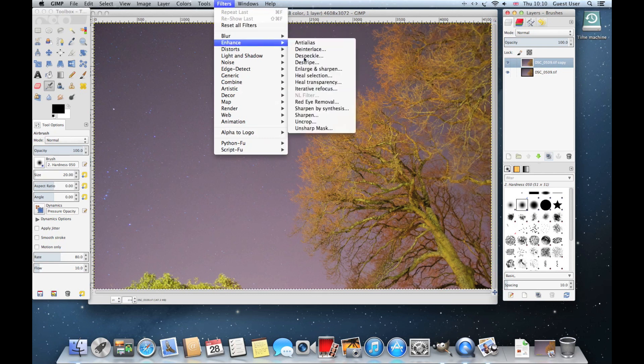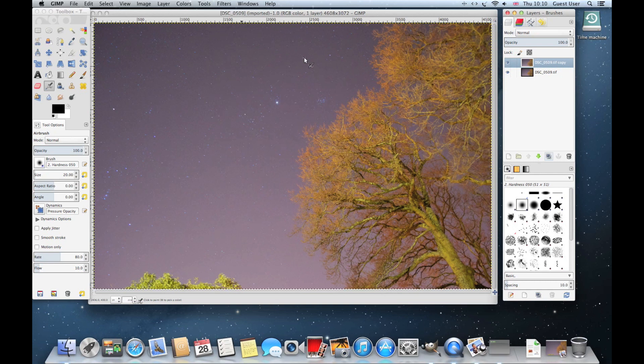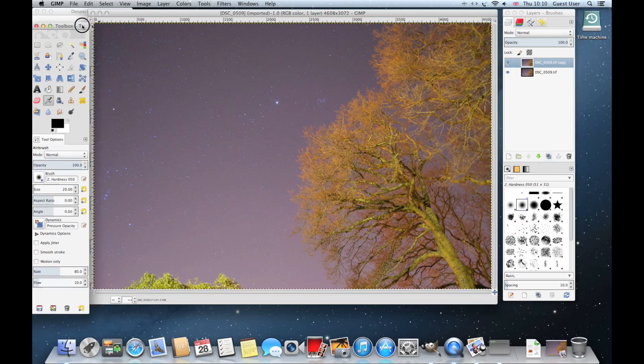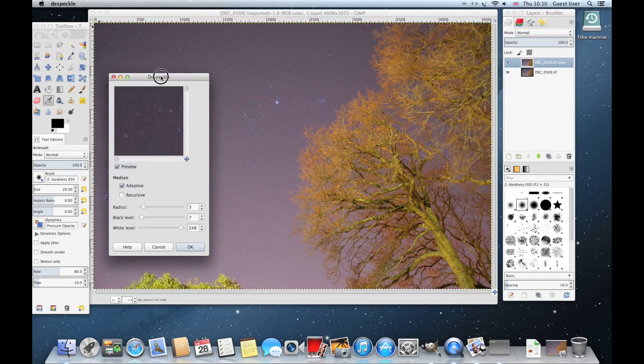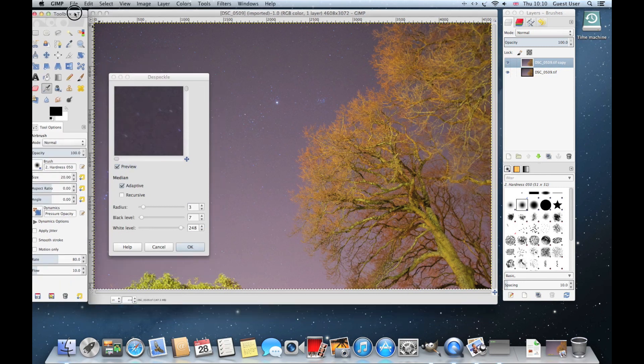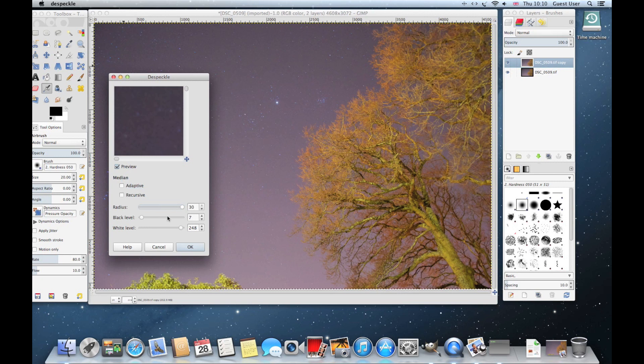Click on that and this will bring up the despeckle box as you can see here. You're going to need to remove the tick box for adaptive, then come down to radius and set that all the way to the top at 30. Set your black level all the way down and white level all the way up, then click OK.